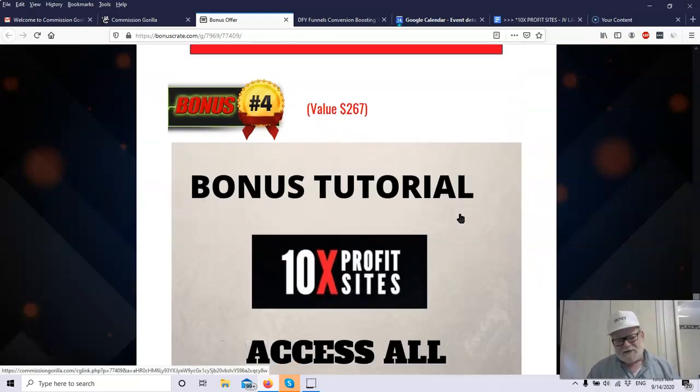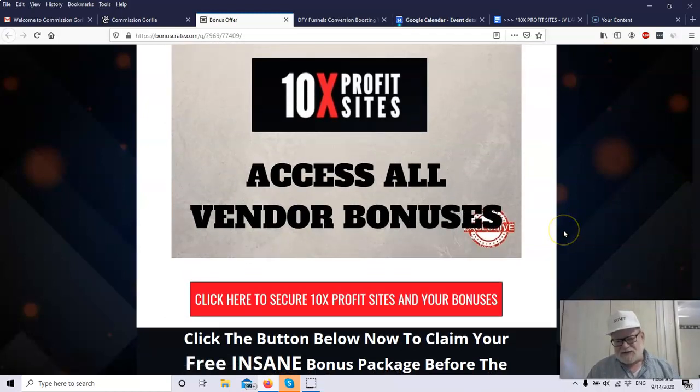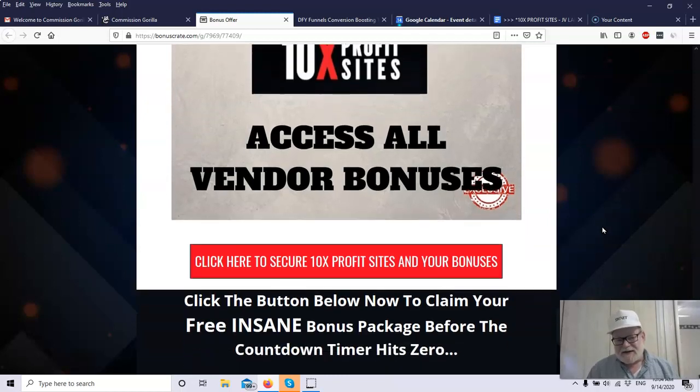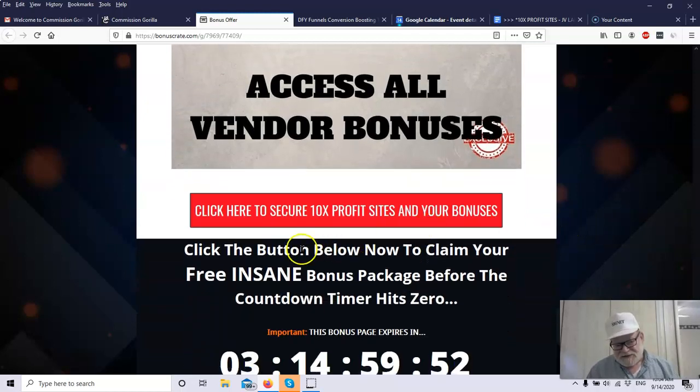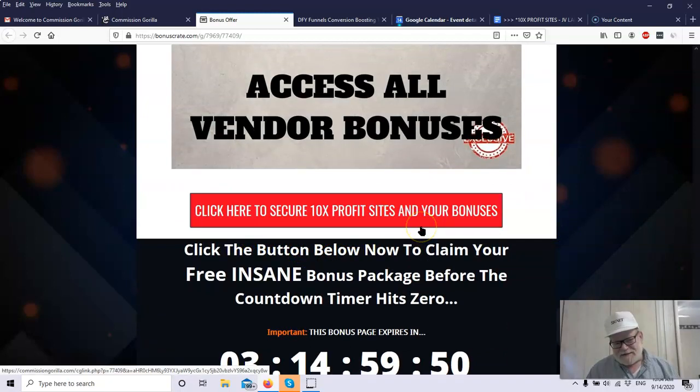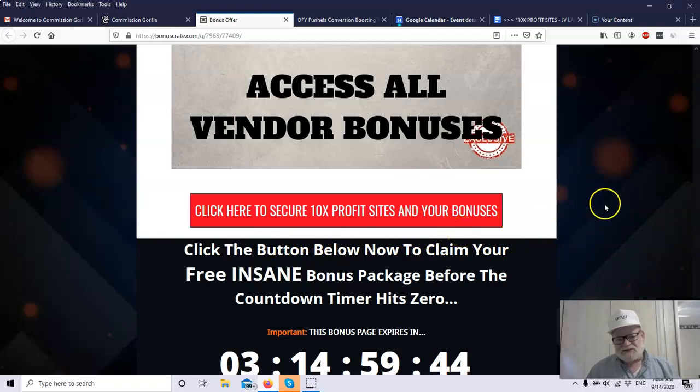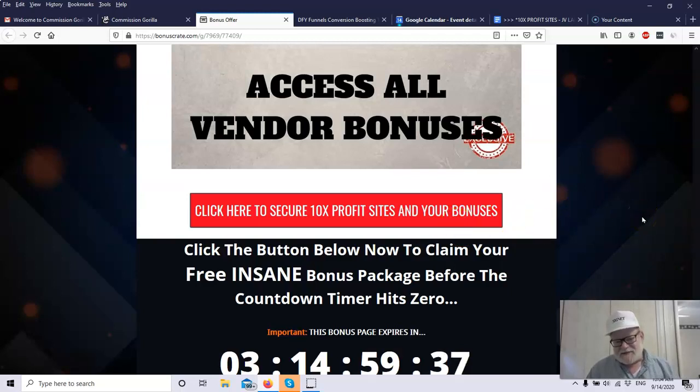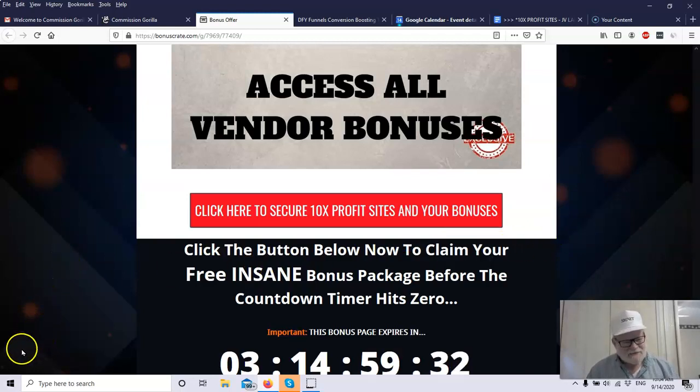Final bonus is all the vendor bonuses. The vendor has also contributed generously a number of bonuses that are also congruent with the product, make the product work better. And they're yours as well when you purchase. So click on any of the red buttons or the first link in the description below this video. Get your own copy of 10x Profit Sites. You'll also get my exclusive bonuses, which you will not get anywhere else. Click on those buttons. Get your sites up and ready and start making those Benjamins. In the meantime, please remember to stay safe.